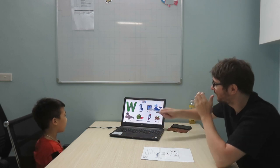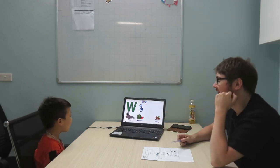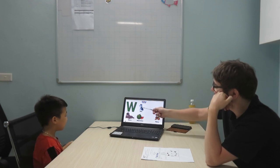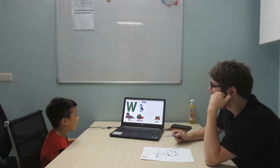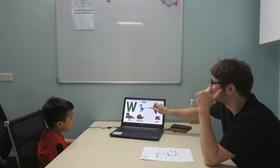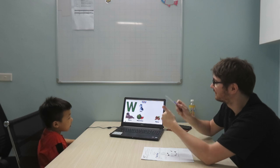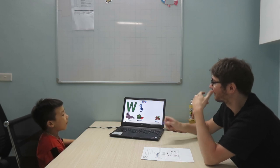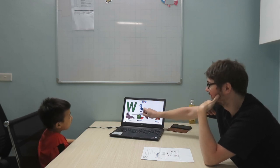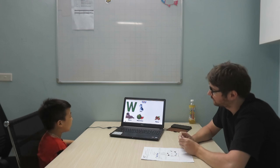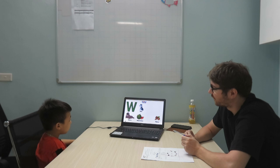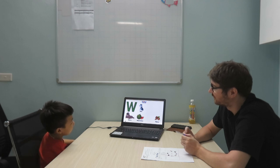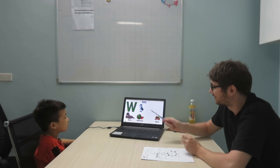What letter is it? W. Wolf. So W is? W is a wolf. Wolf. Walrus.